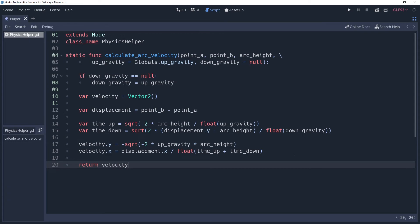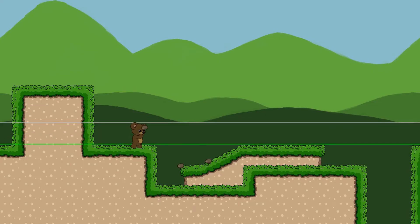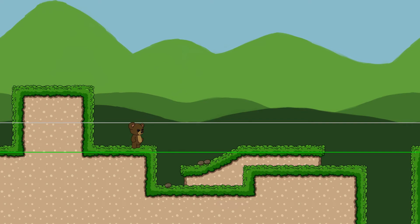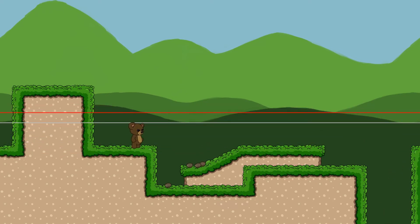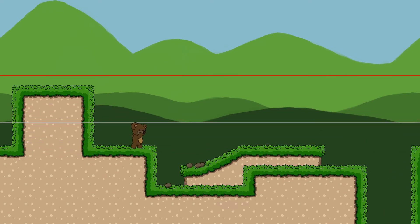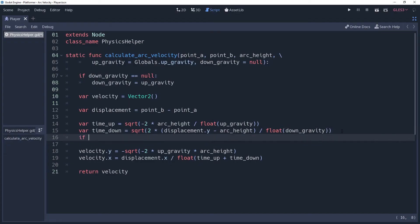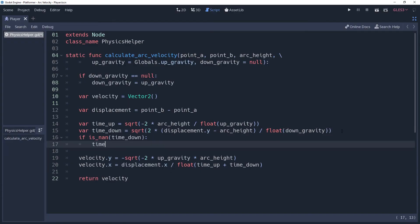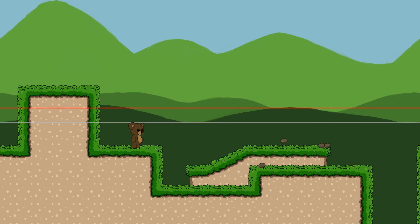There are a couple of things to keep in mind when using this. The arc height needs to be higher than the y displacement of point A and point B. That's because there will be no down time since the projectile wouldn't have enough velocity to reach its target position. You could check to see if time down is not a number. If true, then set it to zero. This will make it so that the apex of the arc is directly under the target.